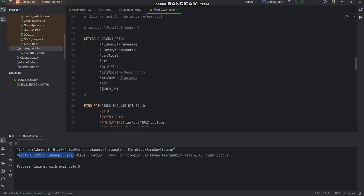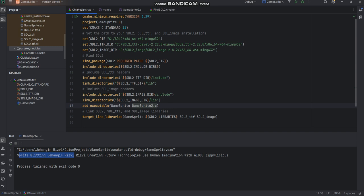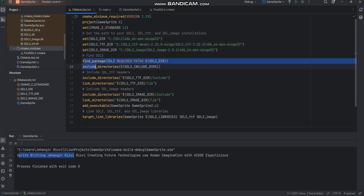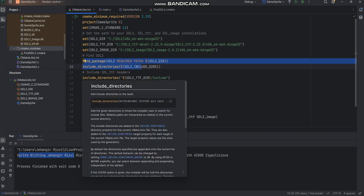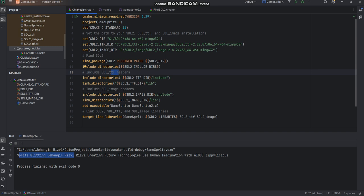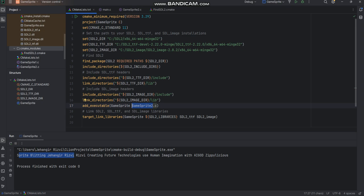In my CMake list file I've included the paths to the SDL environment in the C drive SDL2 folder. I will then find the packages, include the directories, do similar thing for the SDL2 truetype font headers and then the SDL image headers. Finally I must link my target libraries so everything works accurately.